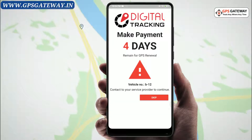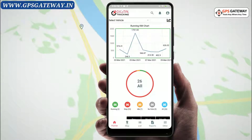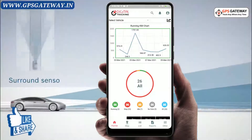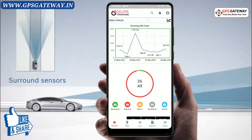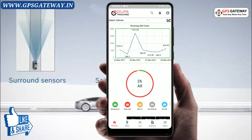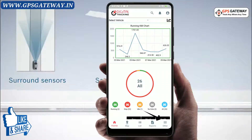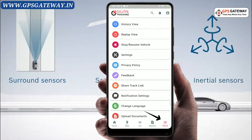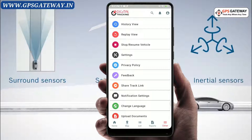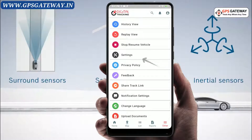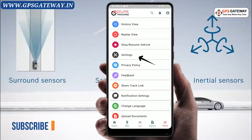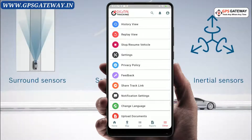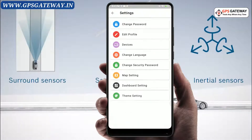Once you login, you will see your dashboard like this. Now you have to click on the other option given on the bottom right of the screen. Here you can see Settings written — click on it.